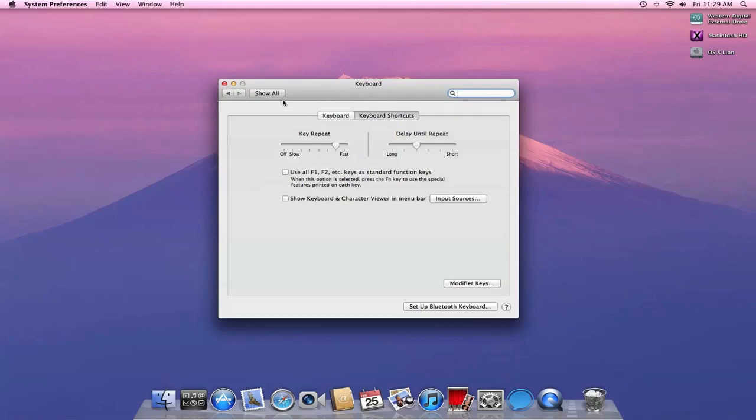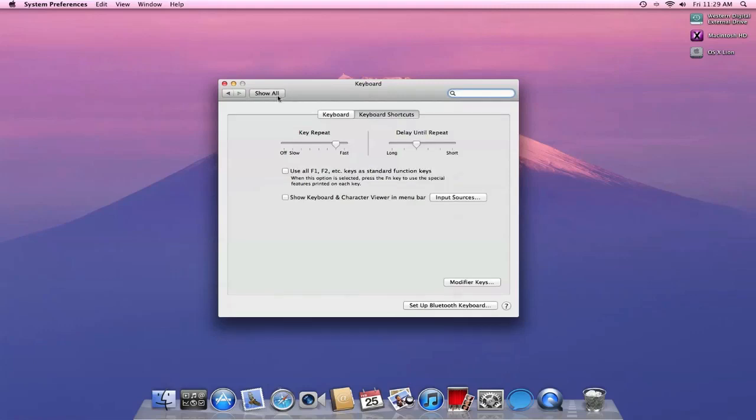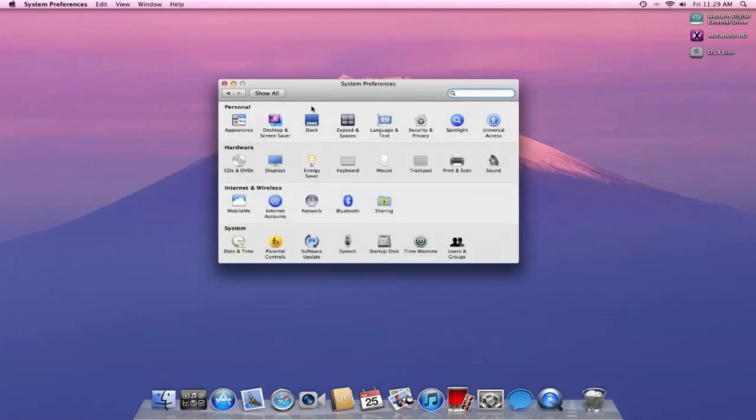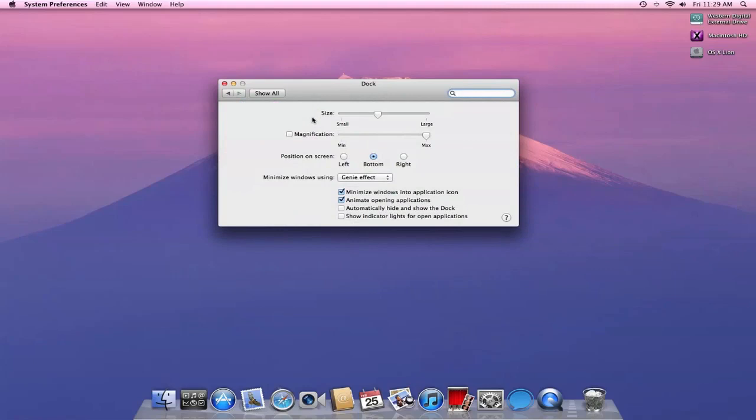That's a new feature. Also, there's a new tweak with the dock. I can show the indicator lights for open applications. So right now, you guys can see that there are indicators, but I can also click off of that and hide the indicators.